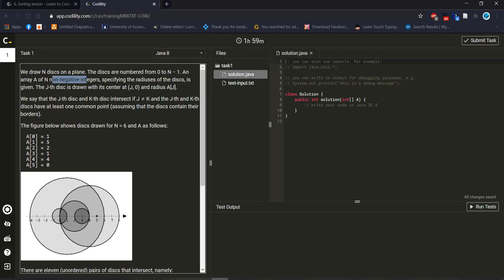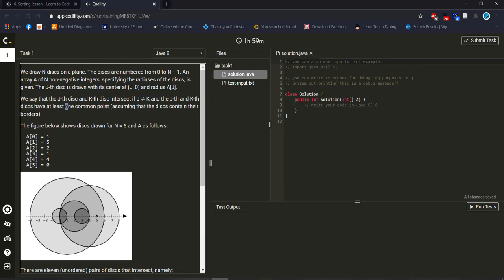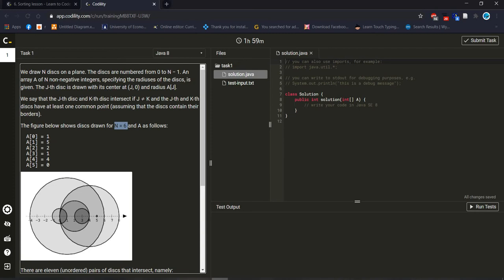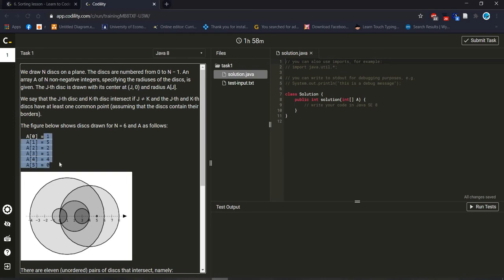For example, non-negative integer is facing the radius of the disk. We say that the jth disk and k disk intersect if j is not equal to k and the jth and kth disk have at least one common point. The array size and the number is total six. I already mentioned array always starts to count from zero index, so for getting total six elements or six integer values it will count until five.